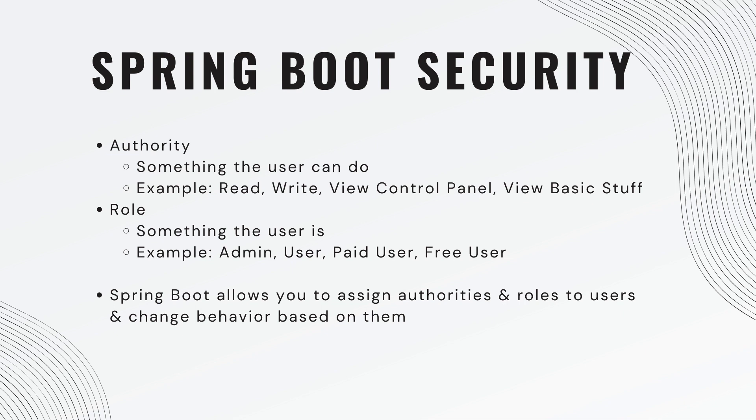A role is something the user is. So for an example, an admin, a user, a paid user, a free user.